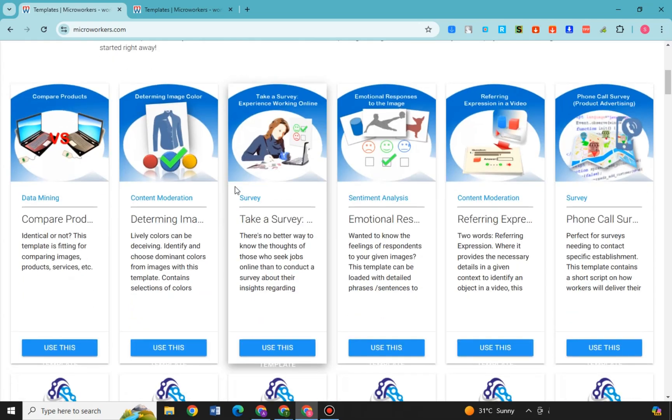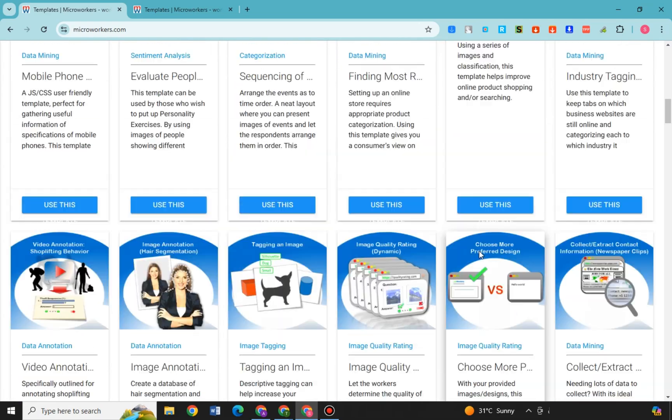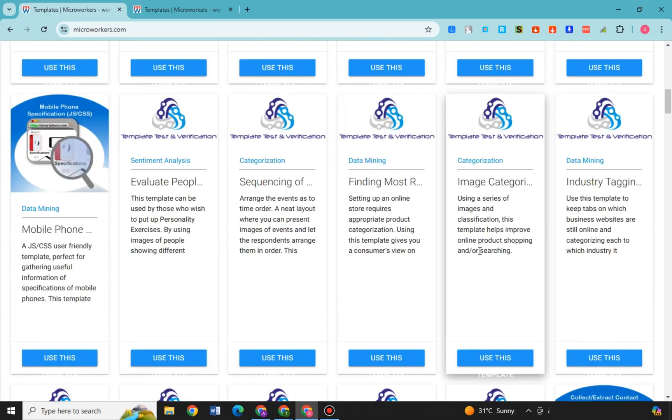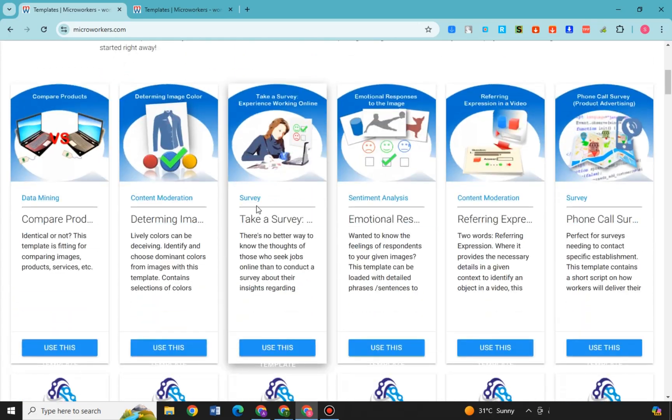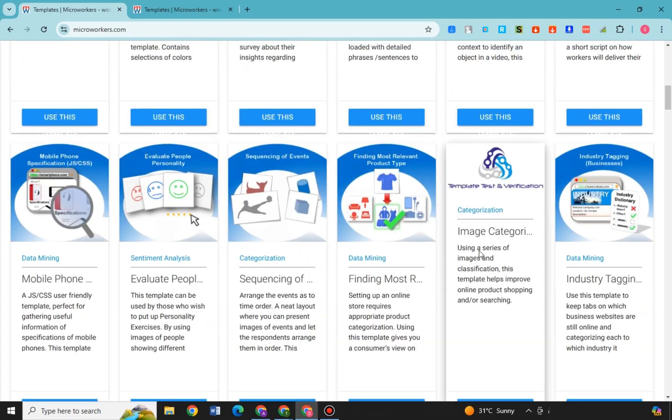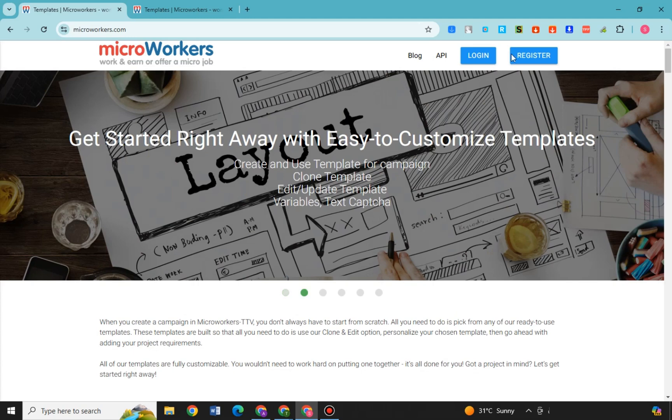This is MicroWorkers interface. By the way, MicroWorkers is an online platform where individuals or businesses can post small task-based jobs or micro tasks that workers from around the world can complete in exchange for payment.